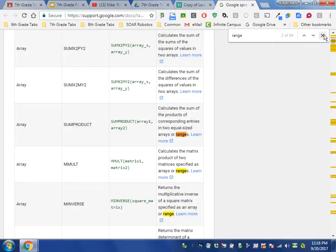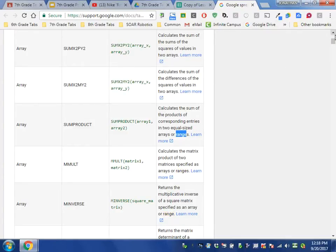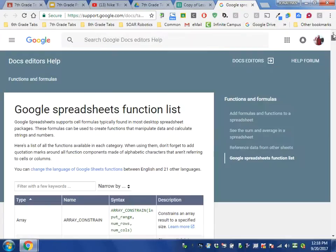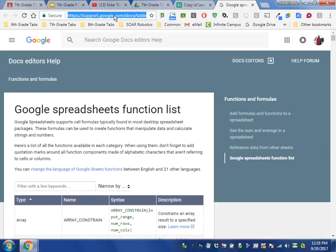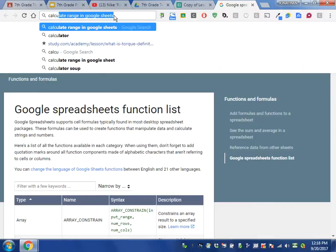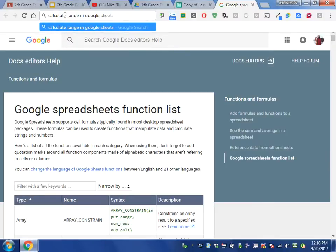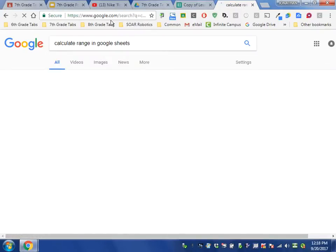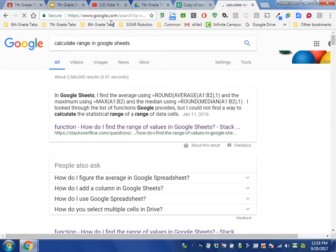So how do we find the range? To find the range, we go to Google and we type in 'calculate range in Google Sheets.' That's what we want to do—we want to calculate the range in Google Sheets. So we type that into Google and we press search, and there is a top response.